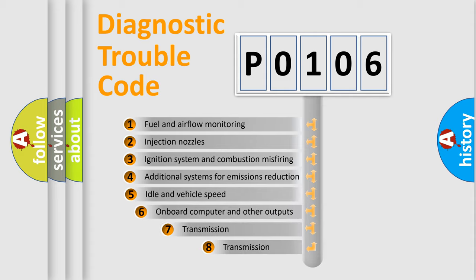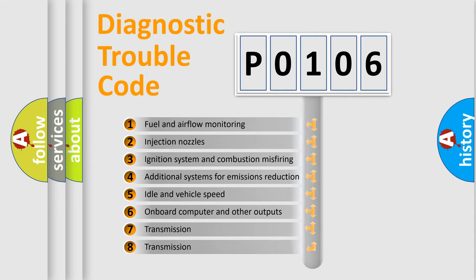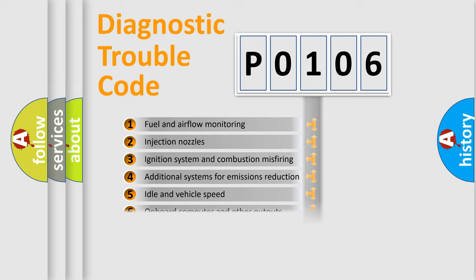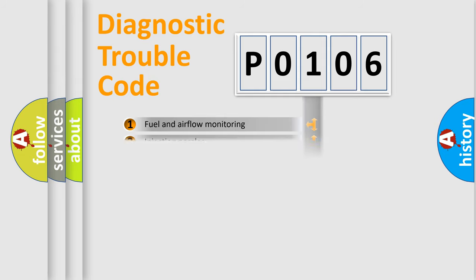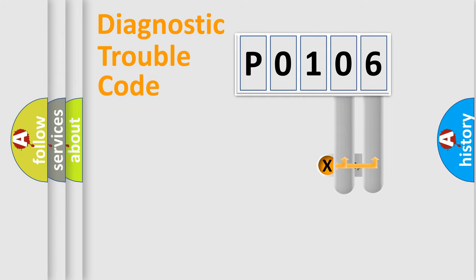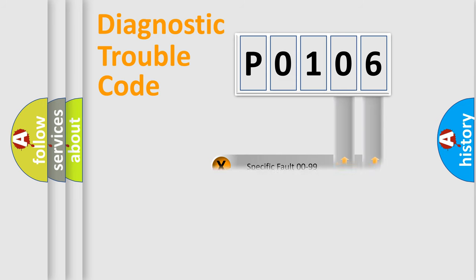The third character specifies a subset of errors. The distribution shown is valid only for the standardized DTC code. Only the last two characters define the specific fault of the group.